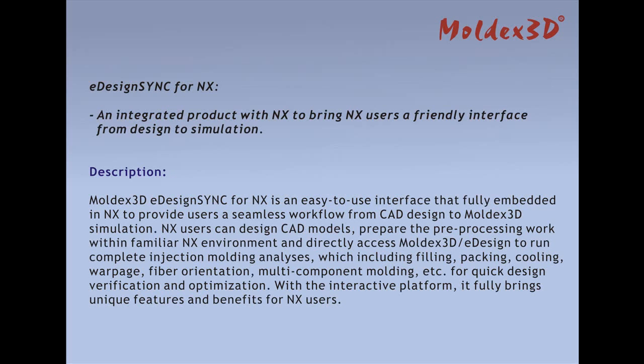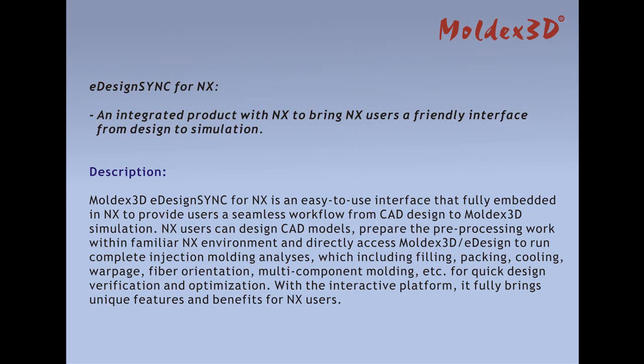It is an easy-to-use interface that's fully embedded in NX to provide users a seamless workflow from CAD design to Moldex3D simulation. NX users can design CAD models, prepare the preprocessing work within familiar NX environment.